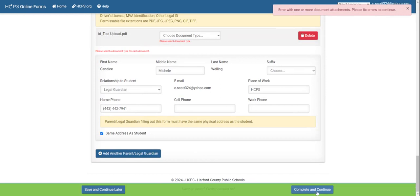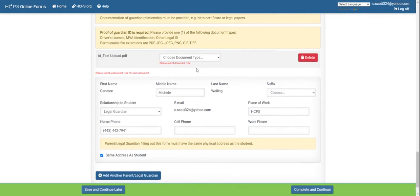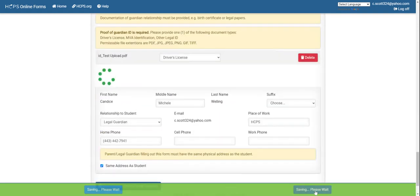Once you have completed all sections, click complete and continue. If there is an error, it will highlight in yellow or red where the issue is. For example, if you forgot to indicate which document you uploaded, you would correct that and then click complete and continue to proceed.